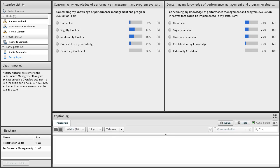Hello and welcome to the Performance Management Evaluation Guide Overview for the FLEX program. I'm Sally Buck, CEO and Programs Director at the National Rural Health Resource Center and the Technical Assistance Services Center, or TASC.